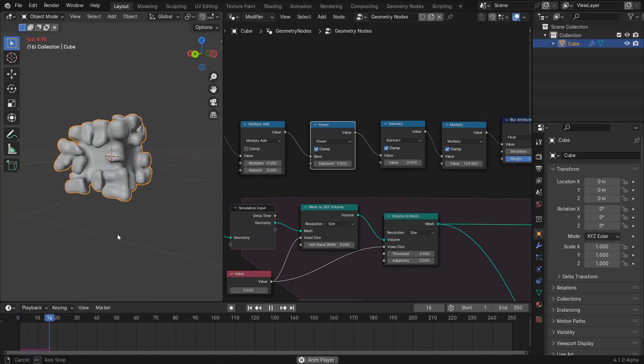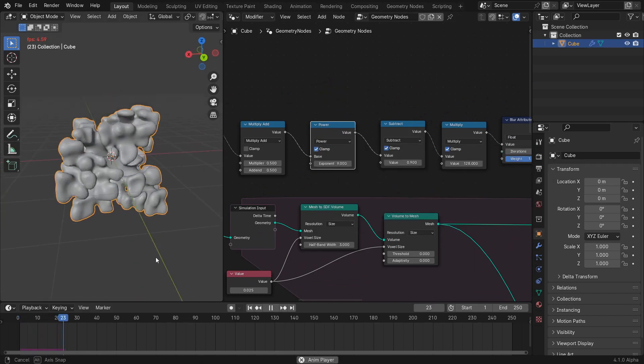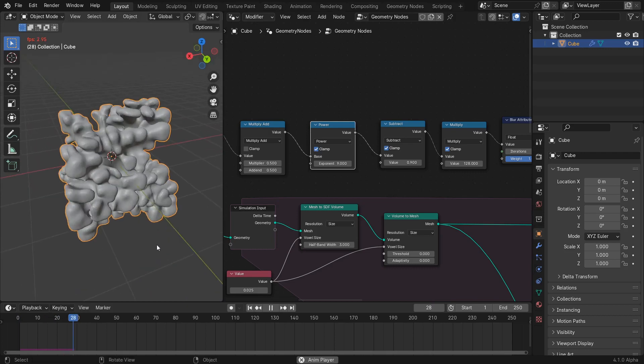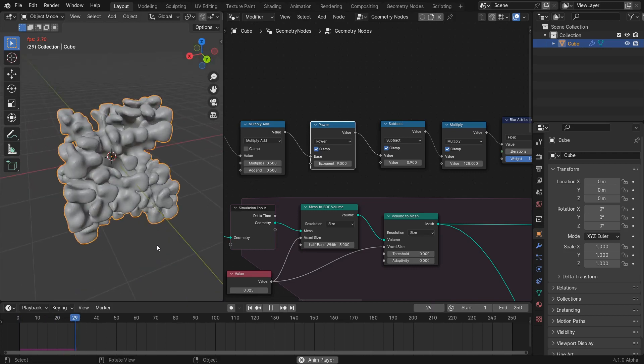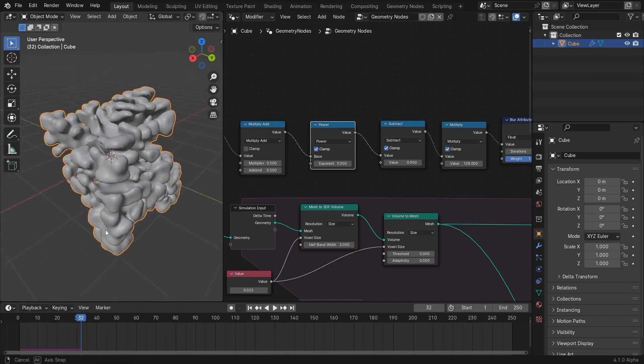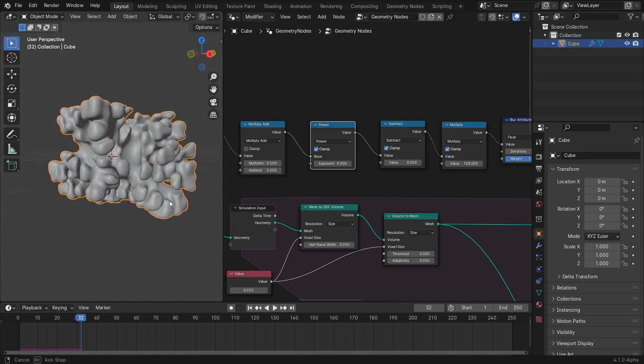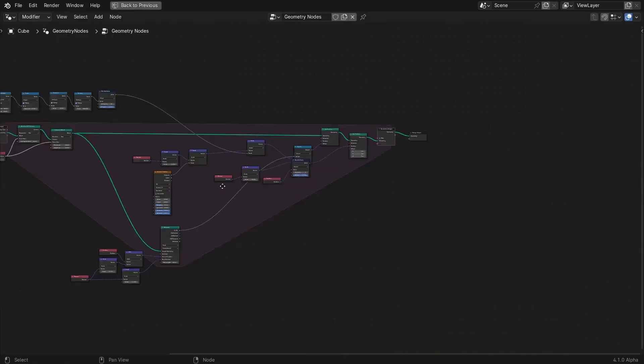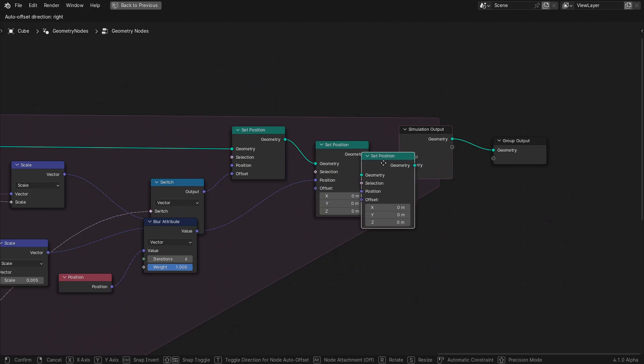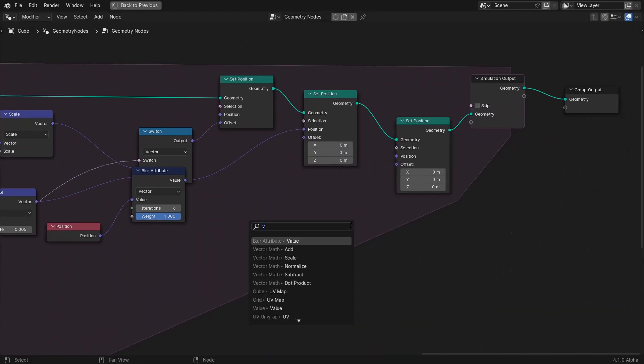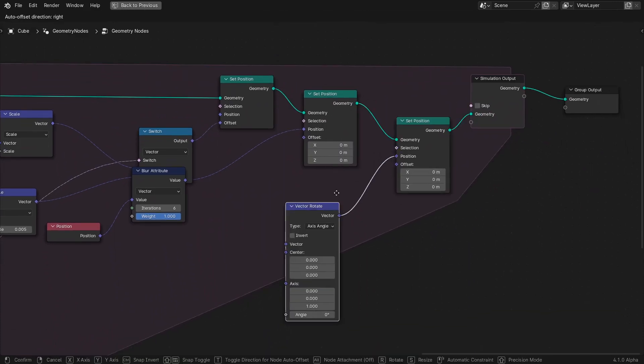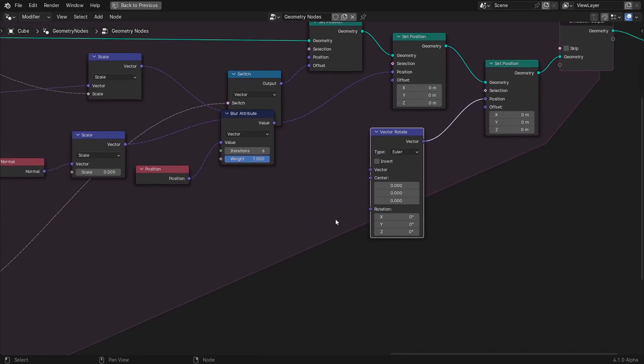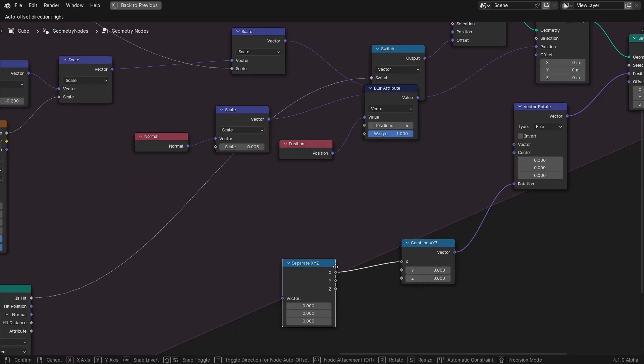The simulation is starting to look great and we've got some nice spacing in between the various shoots of growth, but let's add one more twist. With another set position node, we'll rotate the position attribute by a small amount around both the X and Z axes. To do this, we'll use the vector rotate node set to Euler and create the rotation input by separating the position into its three parts.